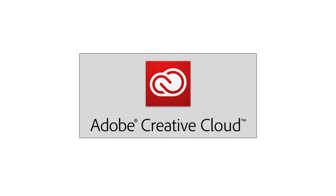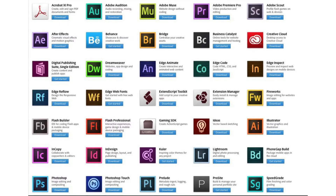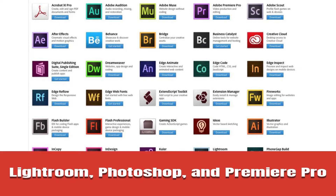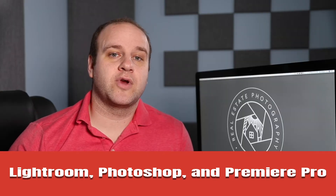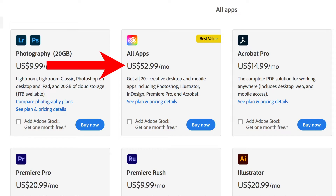In this video we're going to talk about what editing software is needed to run a real estate photography business. I have an Adobe Creative Cloud membership which gives me access to all the Adobe products including Lightroom, Photoshop, and Premiere Pro. Those are the three programs I use the most in my business. I pay about $600 a year for this membership. That one stings every single time it comes up but it's totally worth it because without those programs I wouldn't have a business. Yes there are other editing programs out there but Adobe really is the industry standard when it comes to photo and video editing.